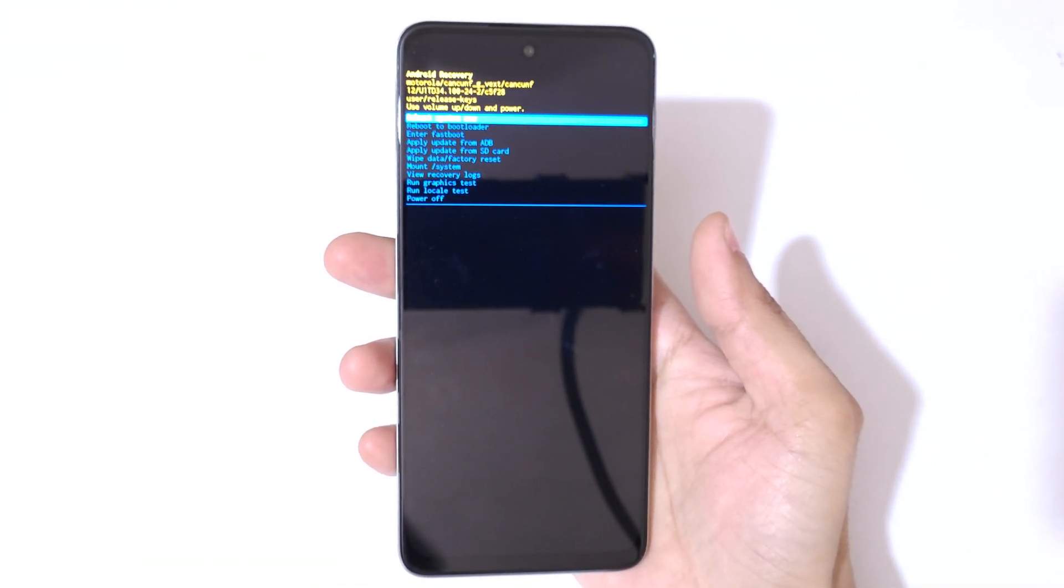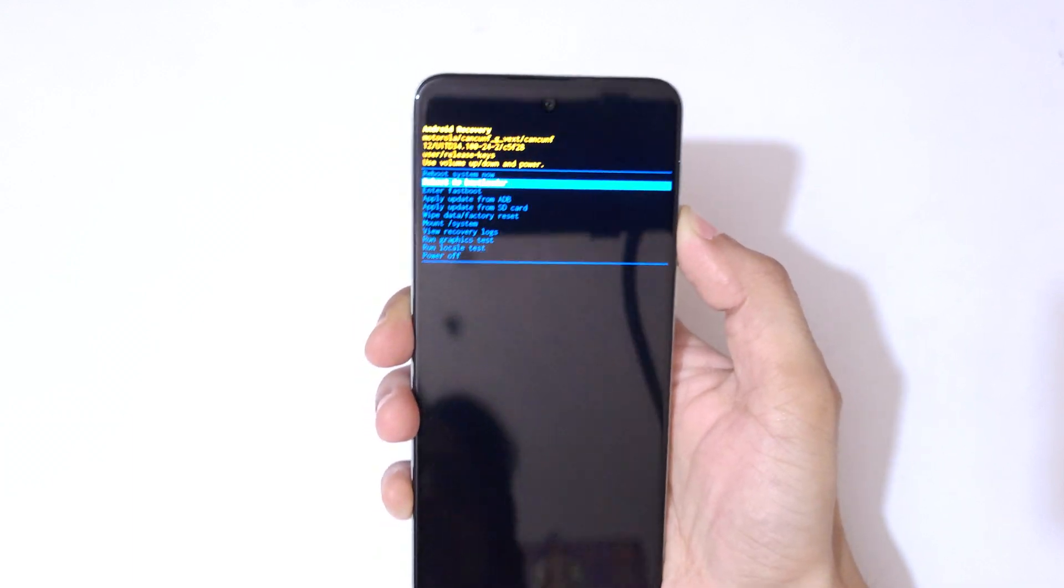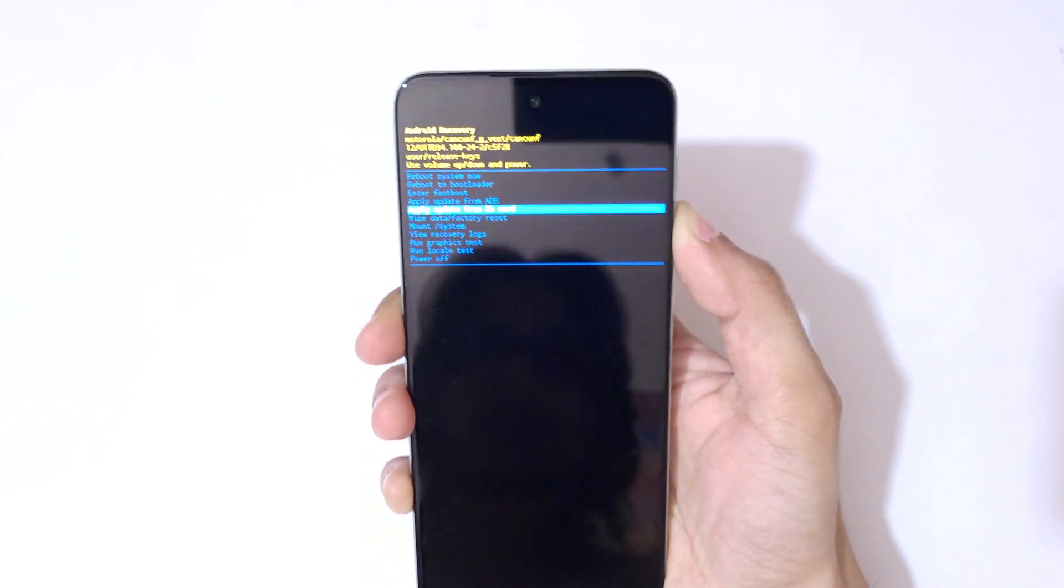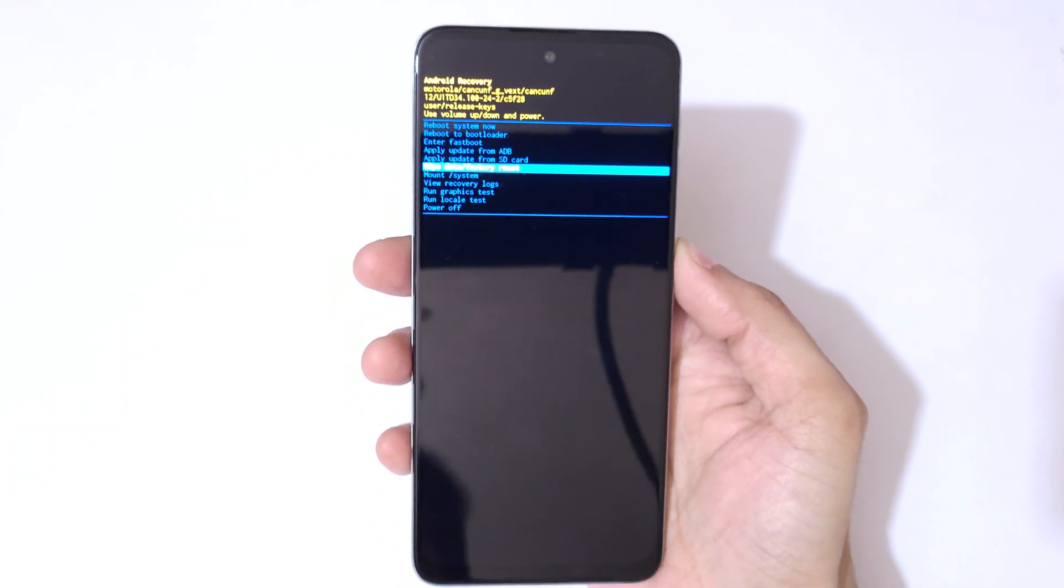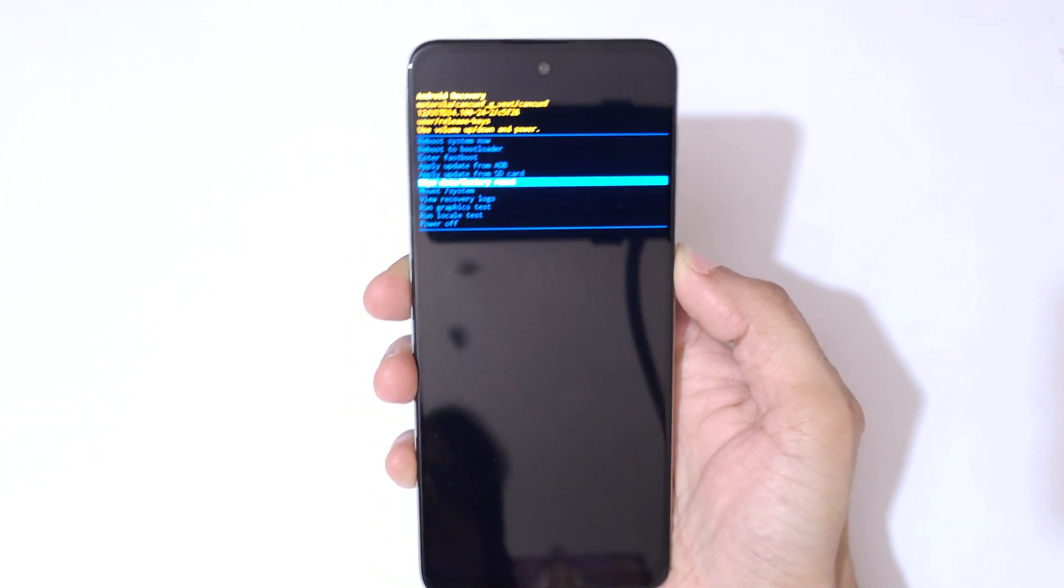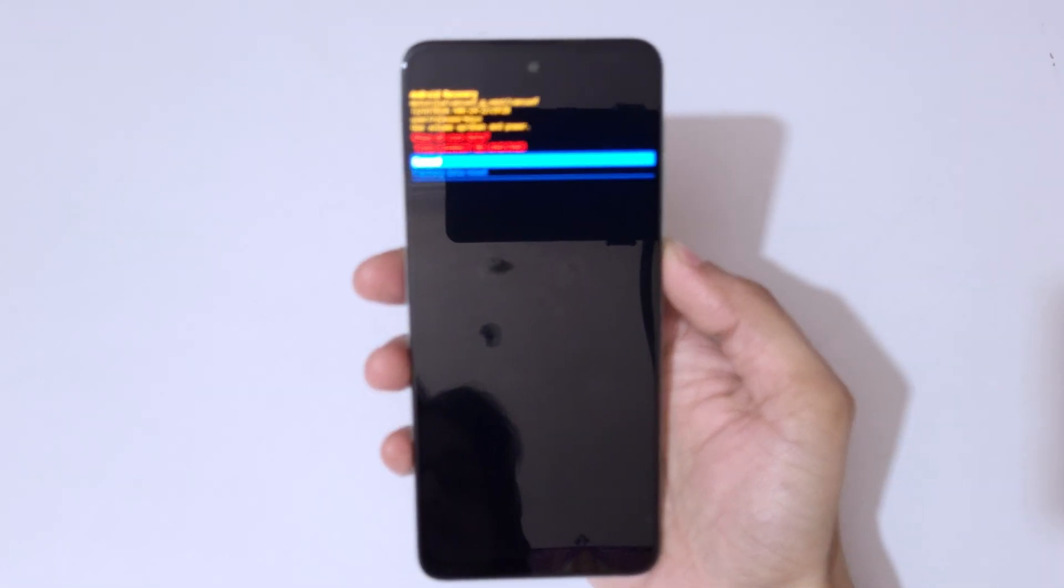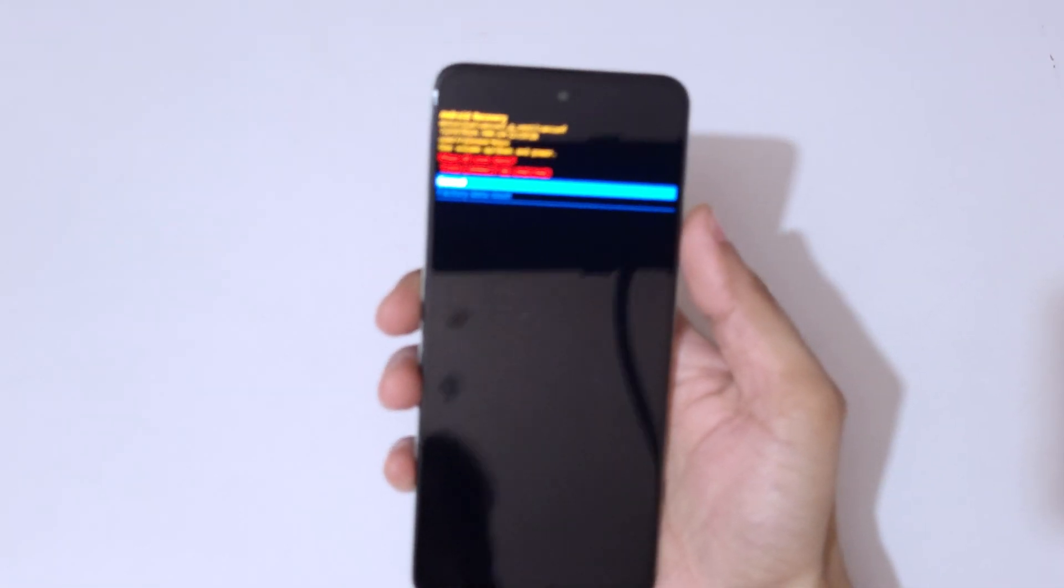Okay, now here go to wipe data factory reset and confirm. You can see wipe all user data, this cannot be undone. Go to factory data reset and confirm.